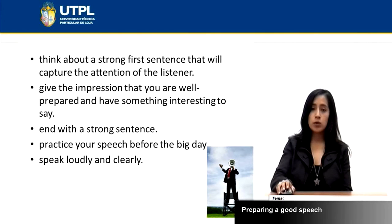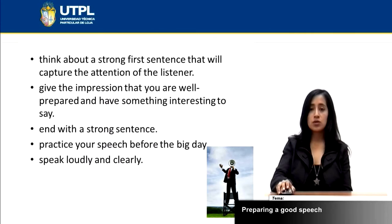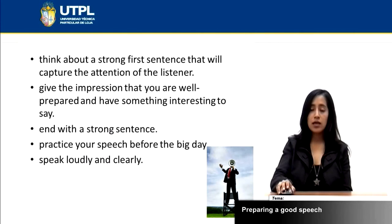When you are finishing, you can end with a strong sentence that makes the audience laugh or keeps them thinking about the topic.